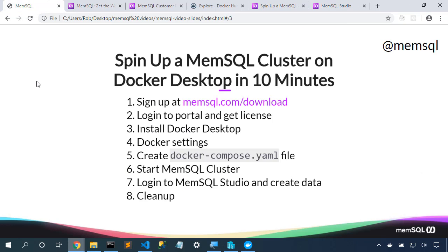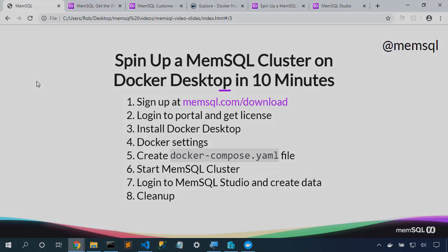So we saw we were able to sign up for a free license. We installed Docker Desktop and configured it. We created a Docker Compose file and launched our cluster. Then we were able to use that cluster through MemSQL Studio, the web-based editor. Finally, we cleaned up the Docker system by removing any dangling images and containers.